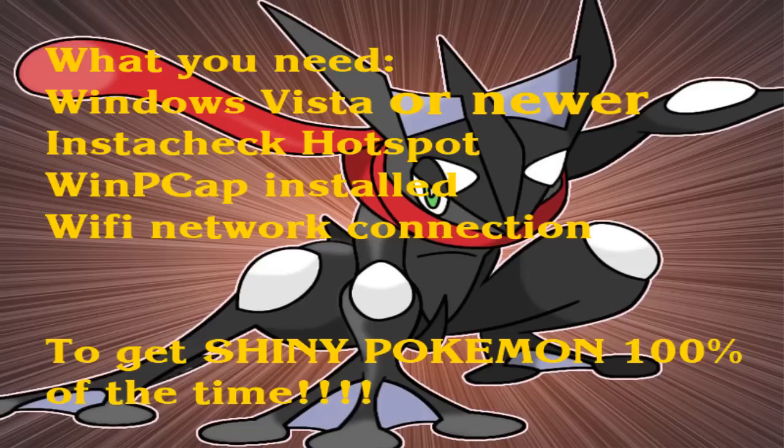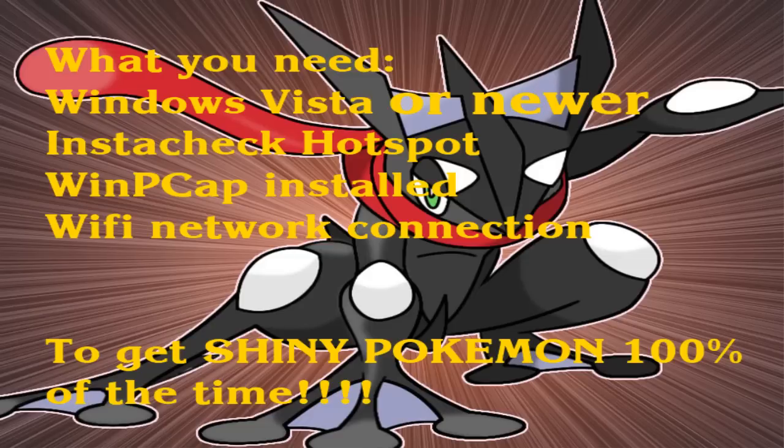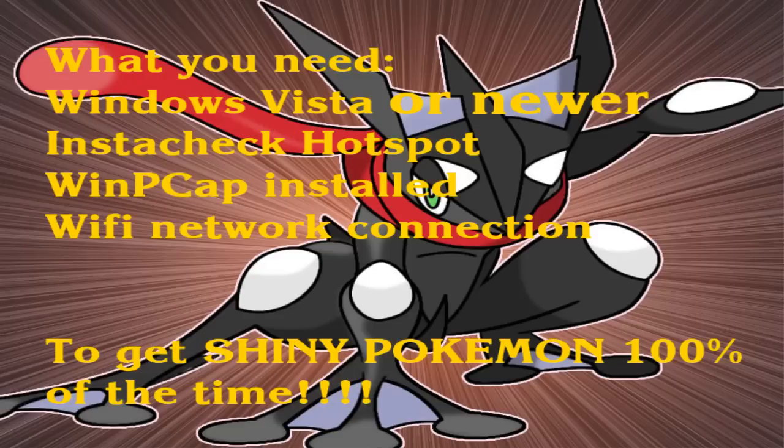First you're going to have to download Instacheck Hotspot (I'll leave a link in the description) and WinPCap. For now you have to have a Windows Vista or newer operating system. Unfortunately Mac and Linux versions aren't out yet but they will be soon.